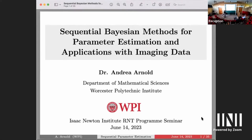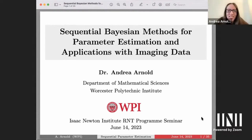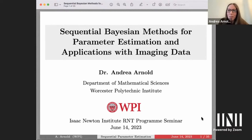I'm delighted to welcome virtually Andrea Arnold from WPI for this talk about sequential phasing methods for parameter estimation and application. Thanks very much to Francis, Bill, Sean, and all of the organizers for the invitation. I really appreciate being able to participate today, and I apologize for not being able to be there in person.